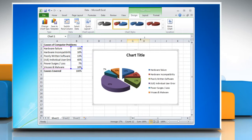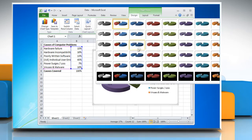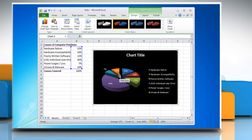On the design tab in the chart styles group, click on the arrow for more chart styles, and then select the chart style that you want to use.